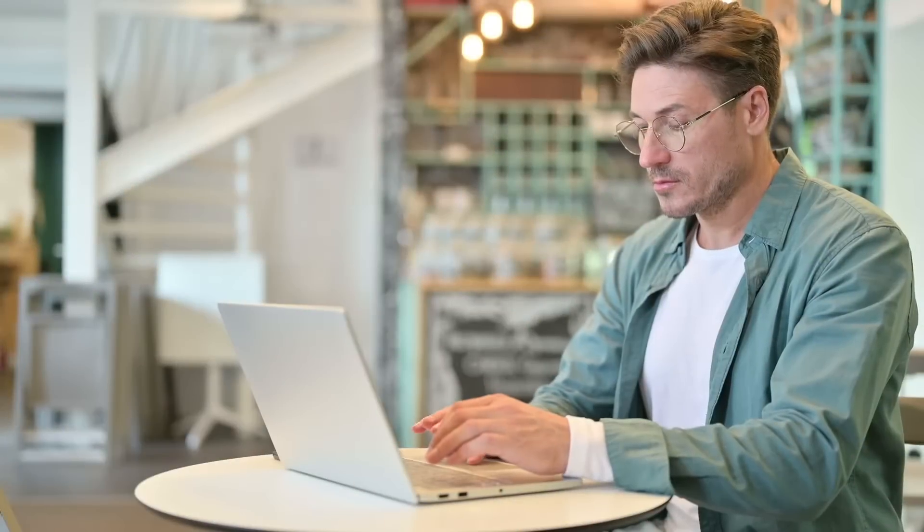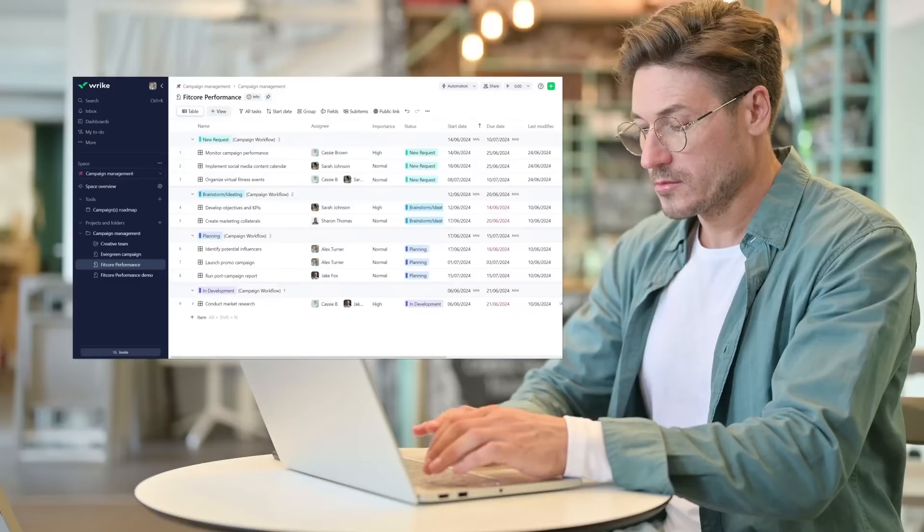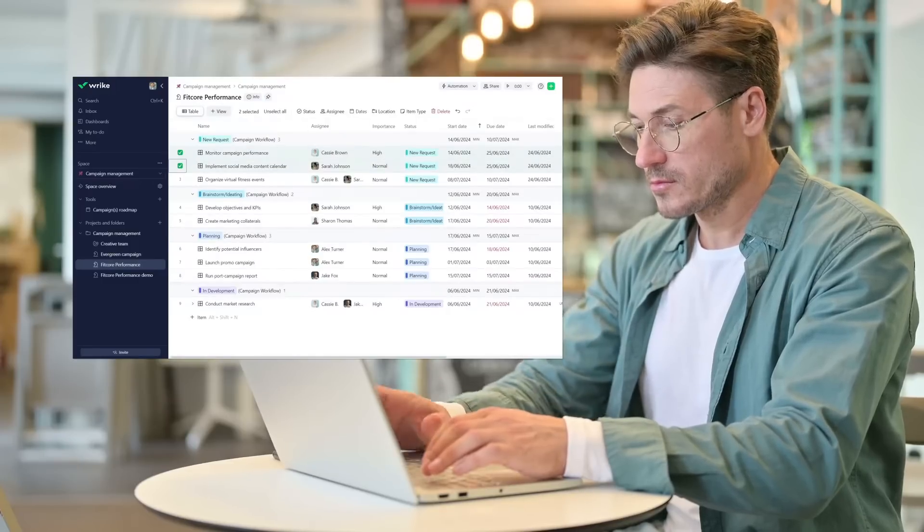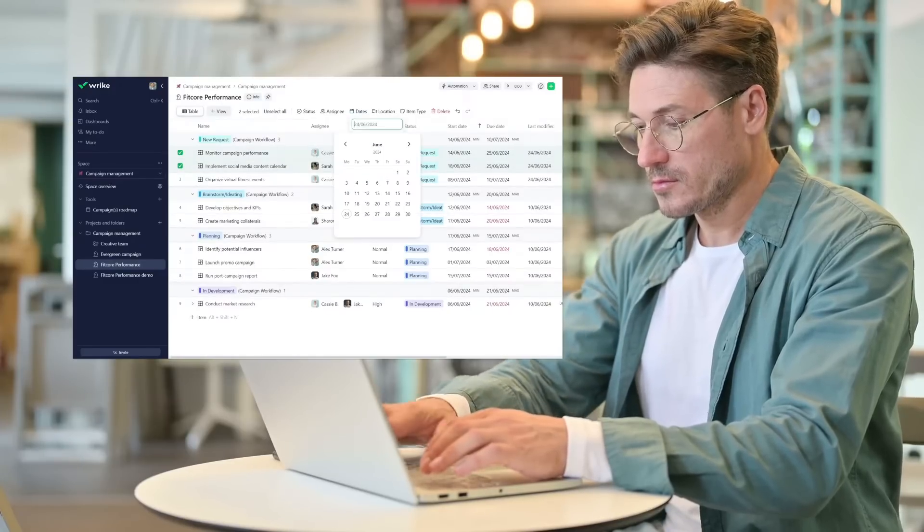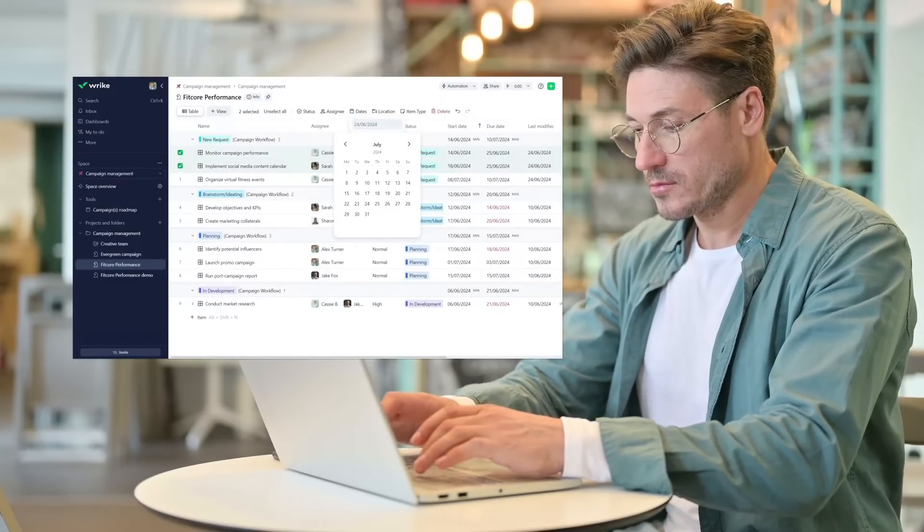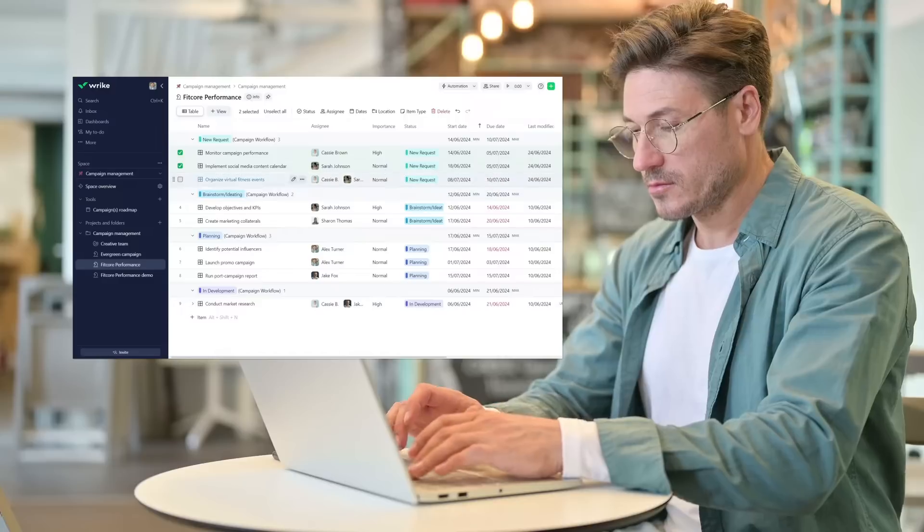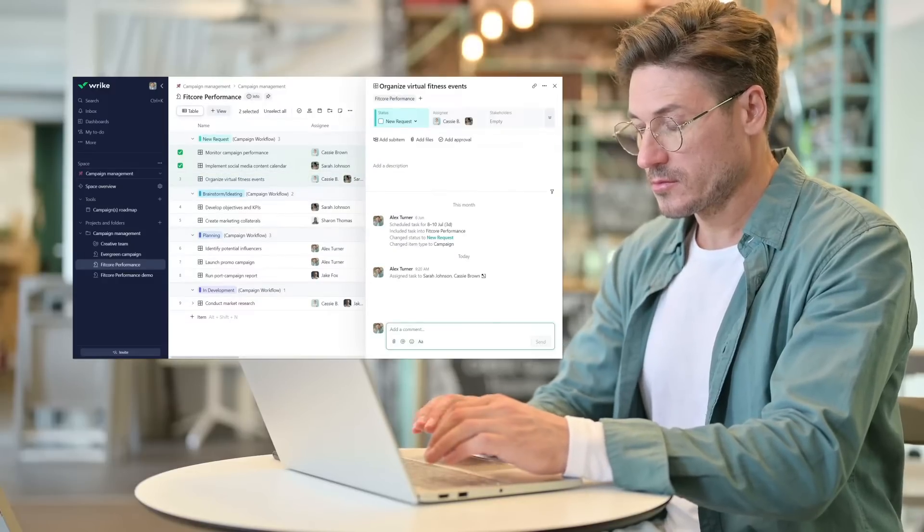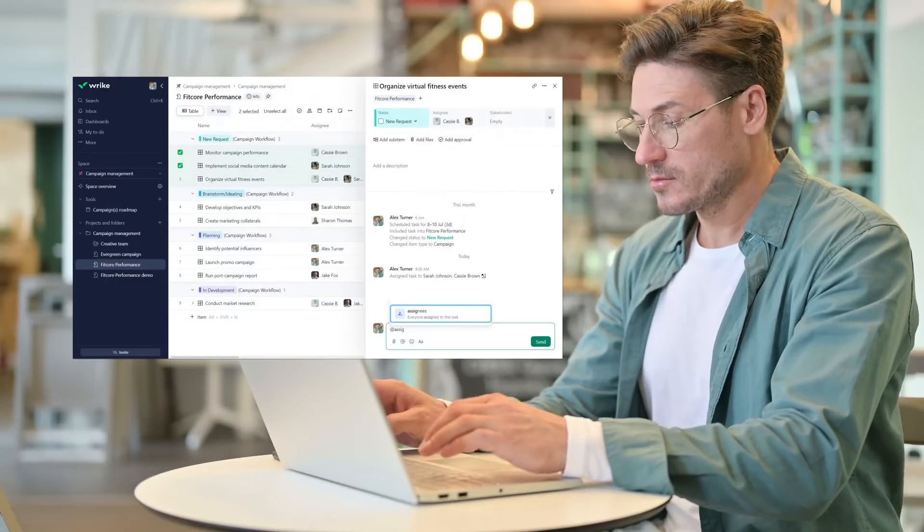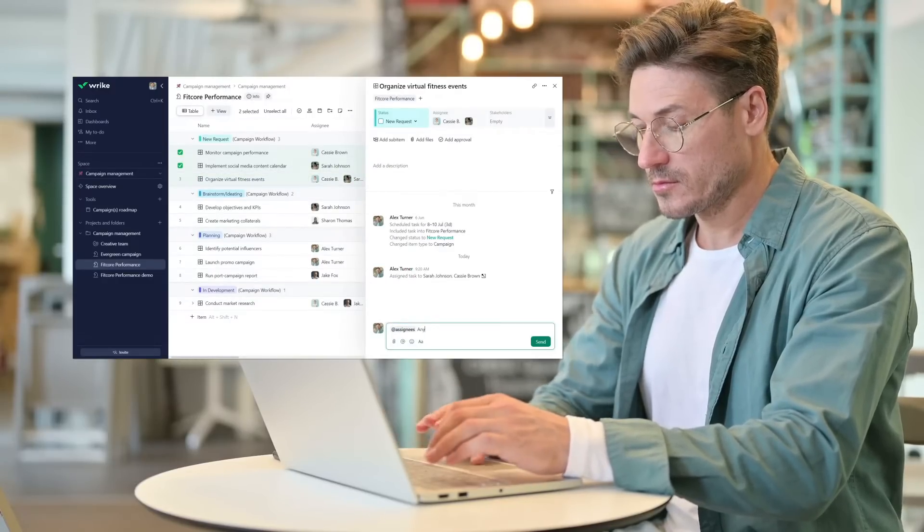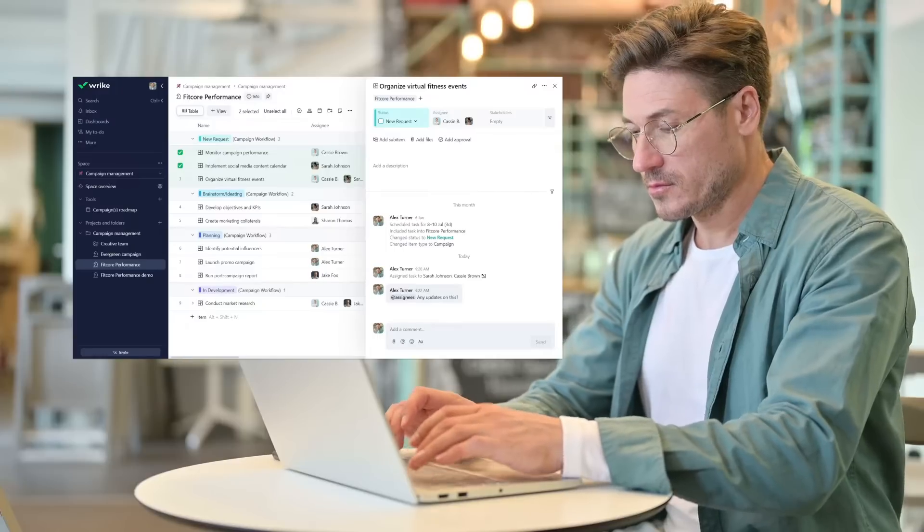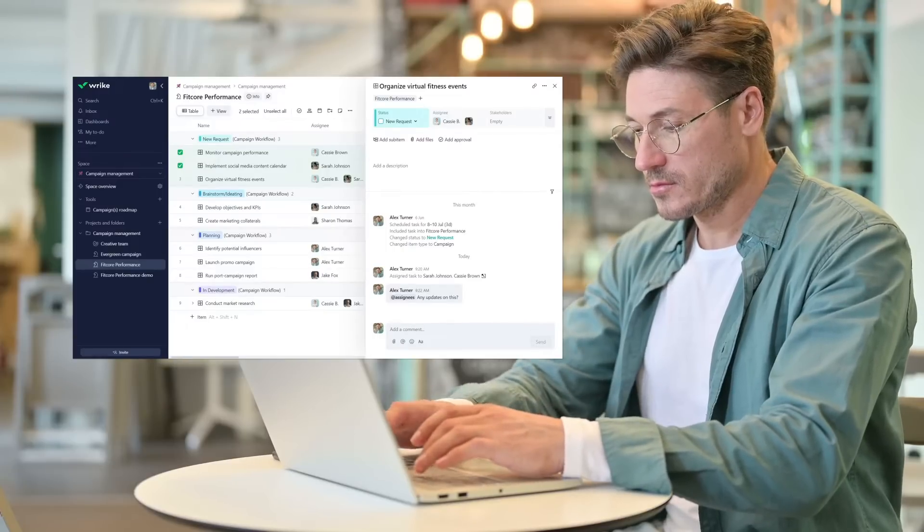Alex, a project manager at a fitness company, uses Rike's TableView for his marketing campaign. This tool offers an easily accessible overview of all tasks and their details within his project. With bulk actions and quick editing, Rike's TableView provides a convenient solution for effective project management.